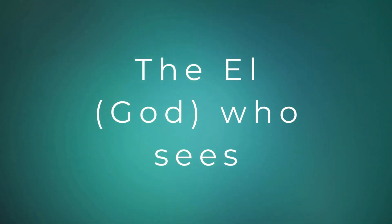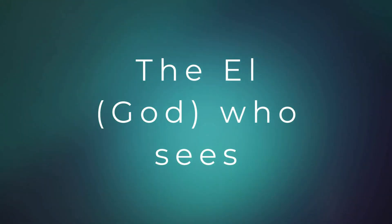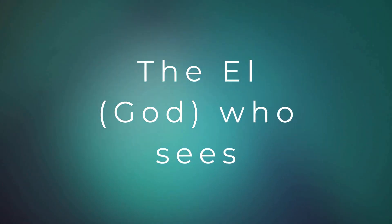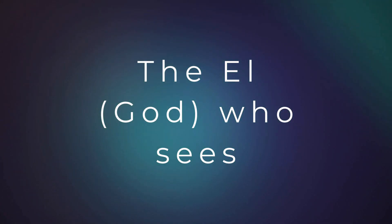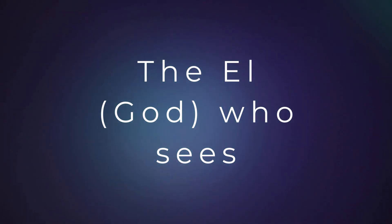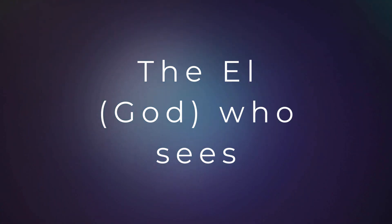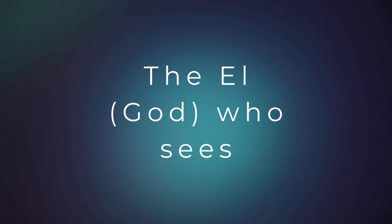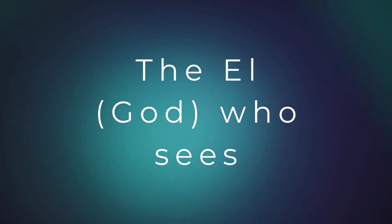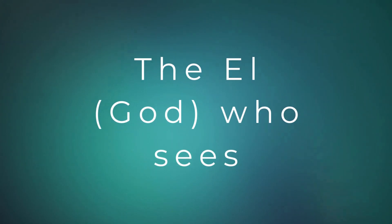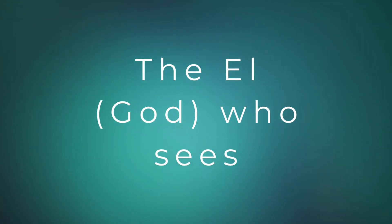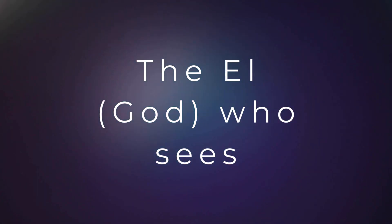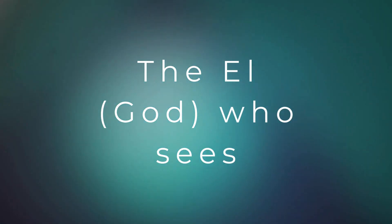He will flip that situation around and the blessings will come. And what seems like it may not manifest into blessings, it will, your situation will turn around so that he can get the glory.